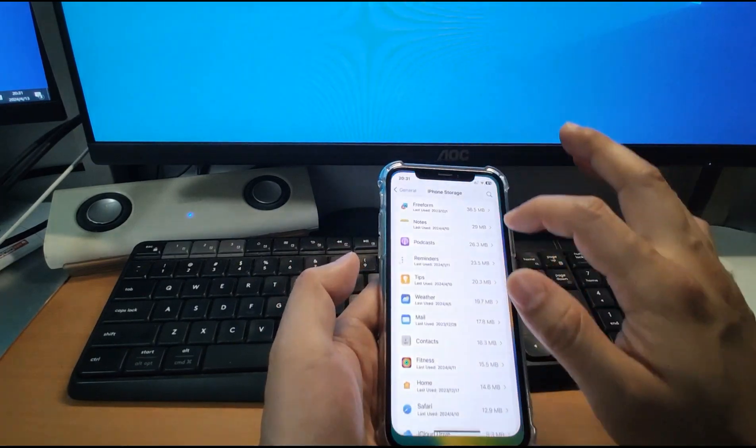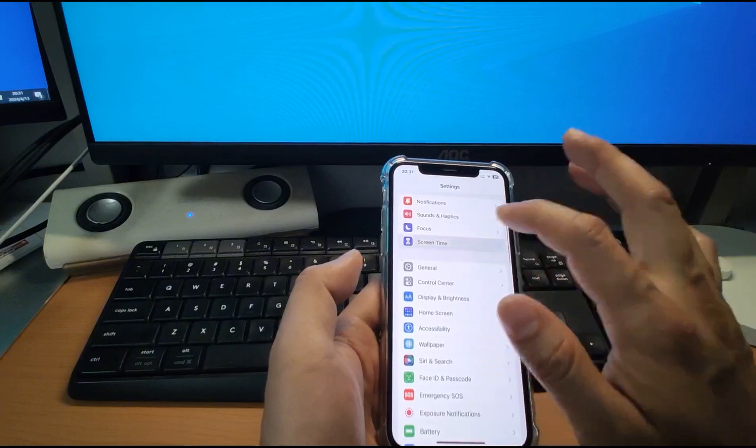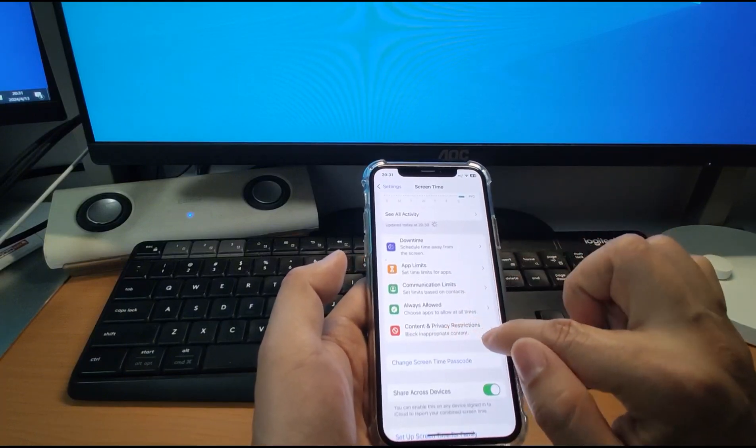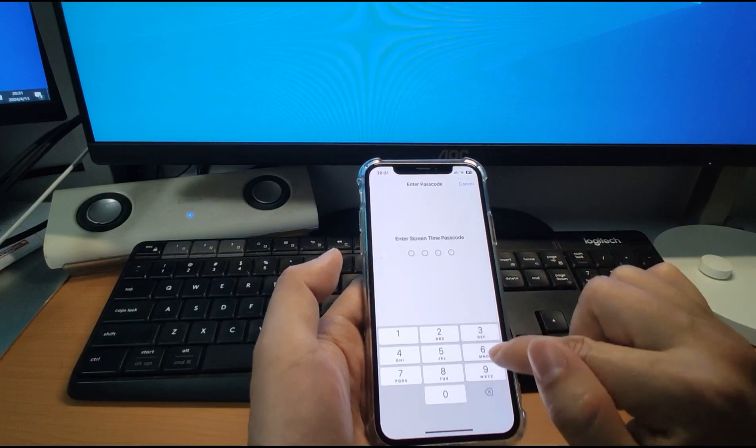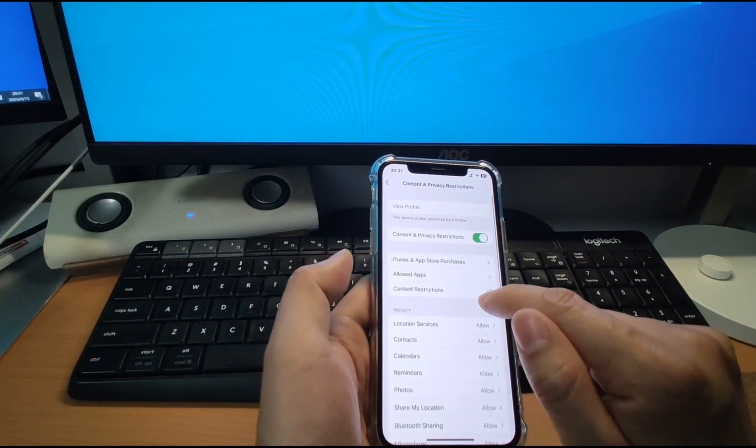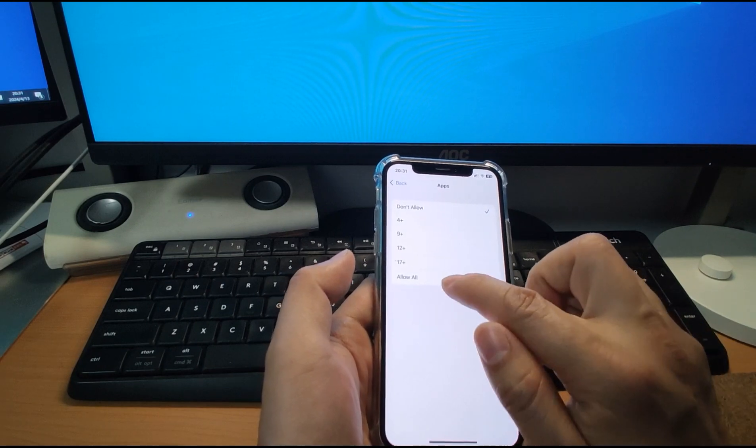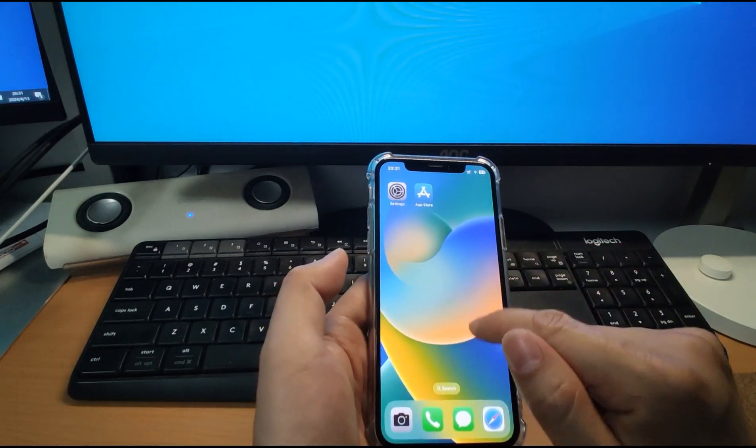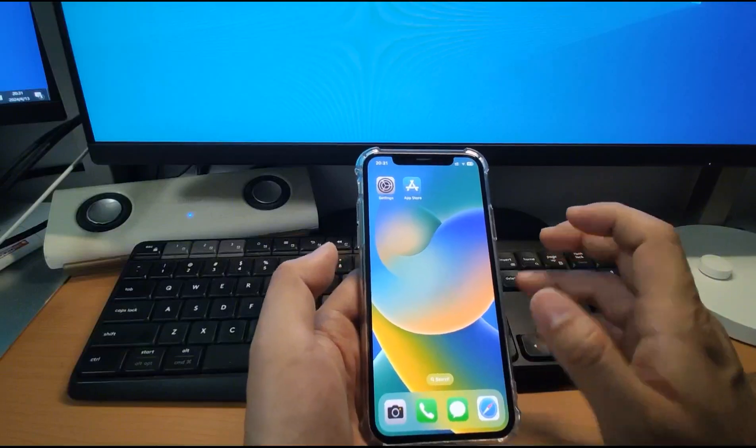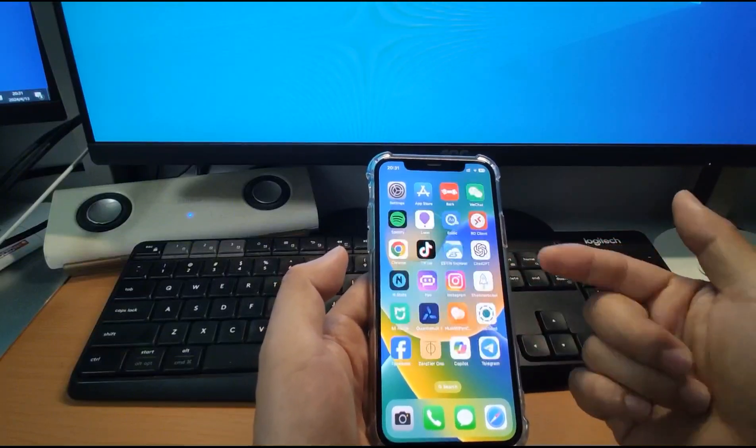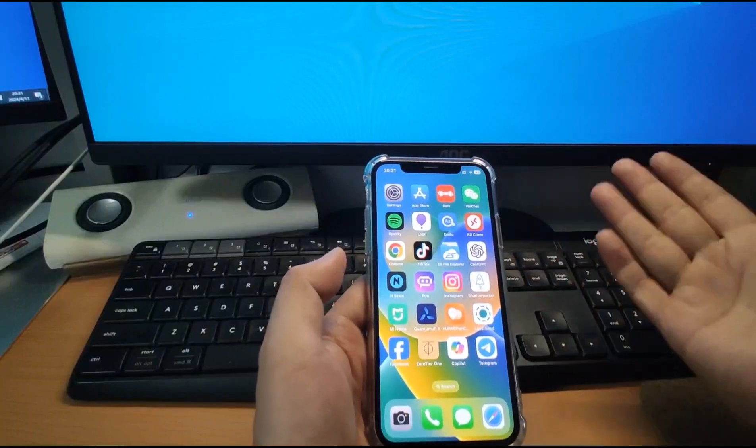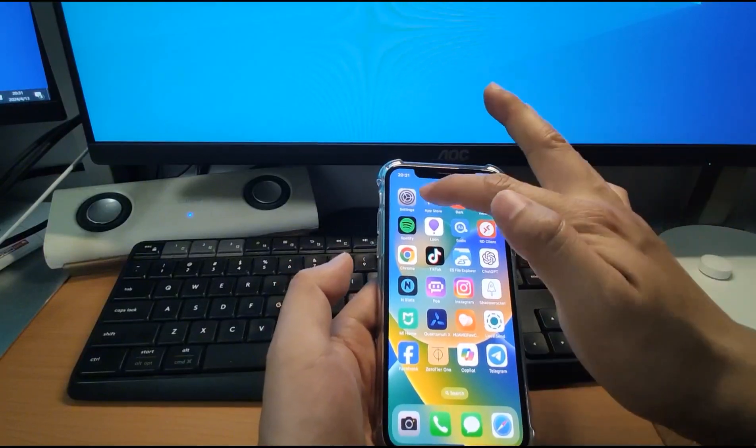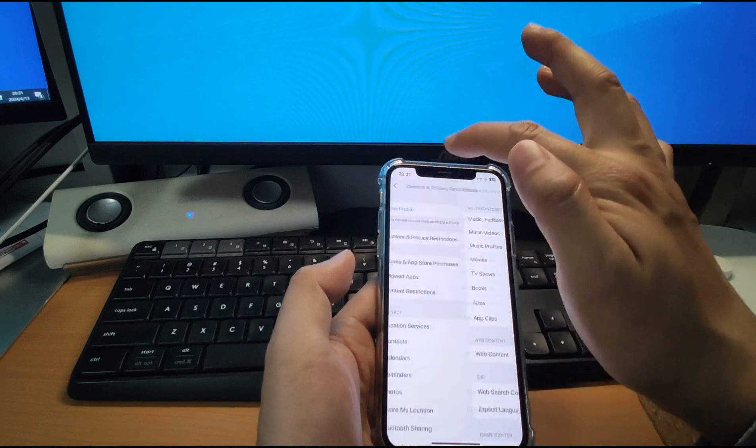Let's go back to these settings and go to screen time and content privacy restrictions. And the content restrictions, key in your passcode. The passcode could be different with your screen passcode and apps. I will allow all, click allow all, then all those apps will be back. So this is a very easy and free method solution for you if you want to hide the applications. You don't want others to see that. Let's go to settings and go back.